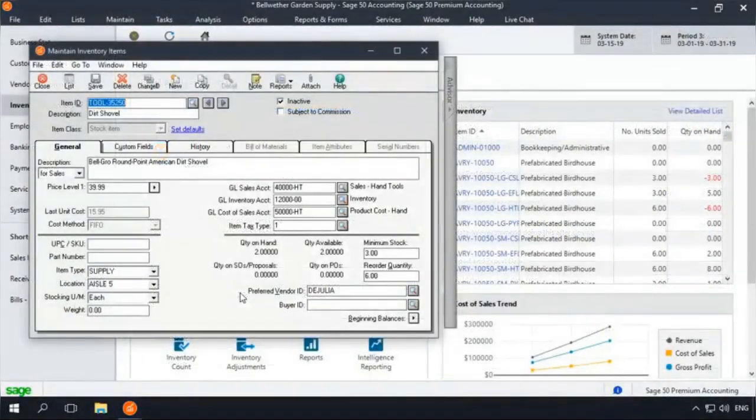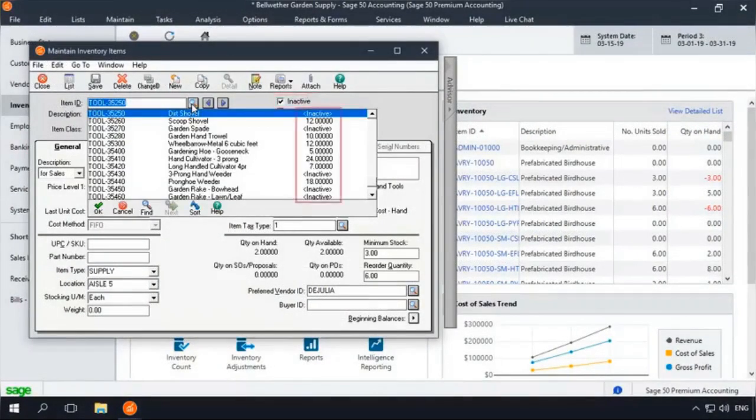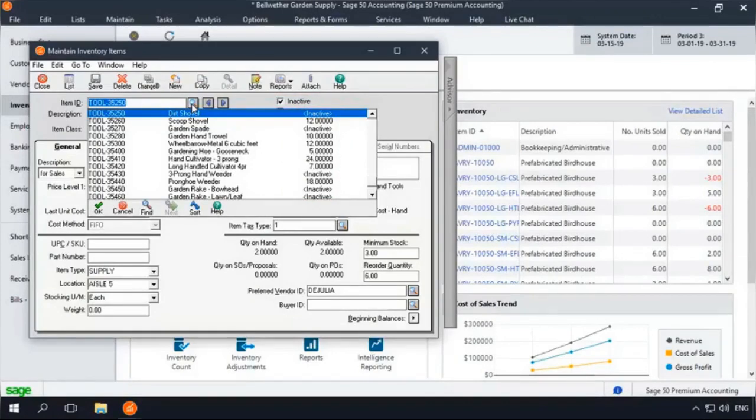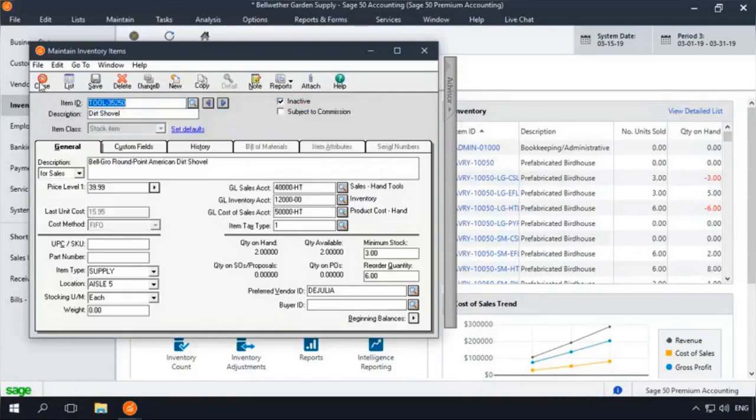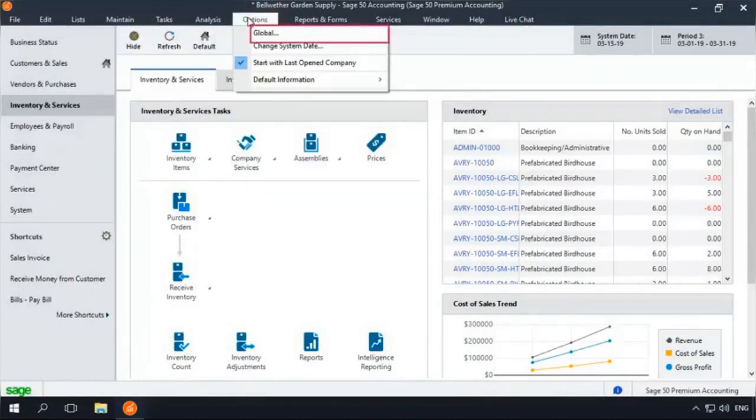As a final note, by default, inactivated records will still be available in lookup lists and can still be used in transactions. If you would like to remove inactivated inventory items from lookup lists, select Options at the top of the program and then Global.